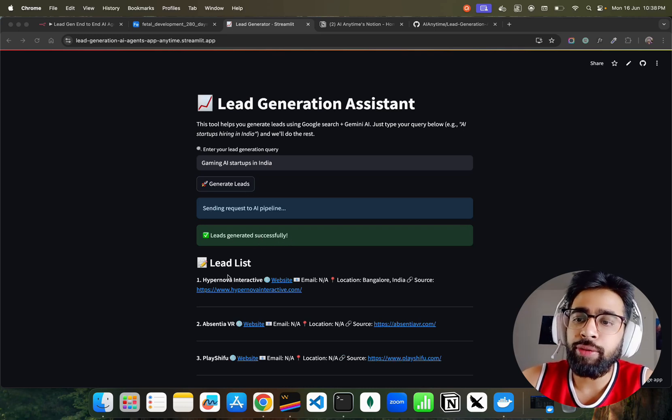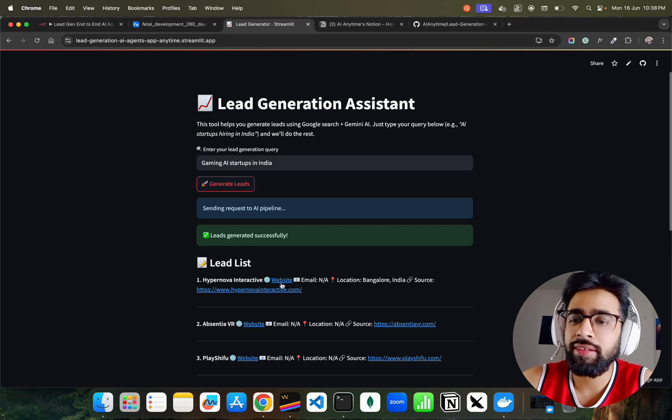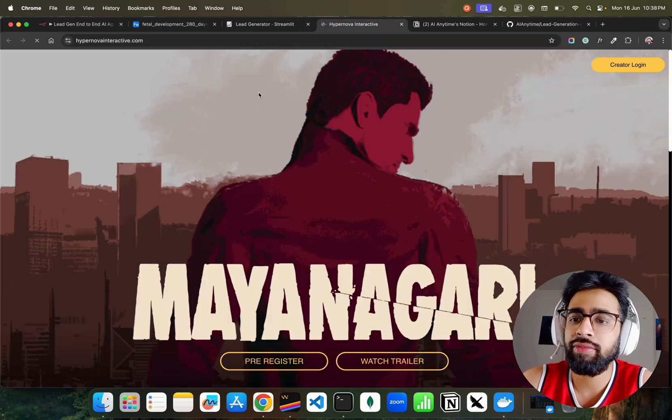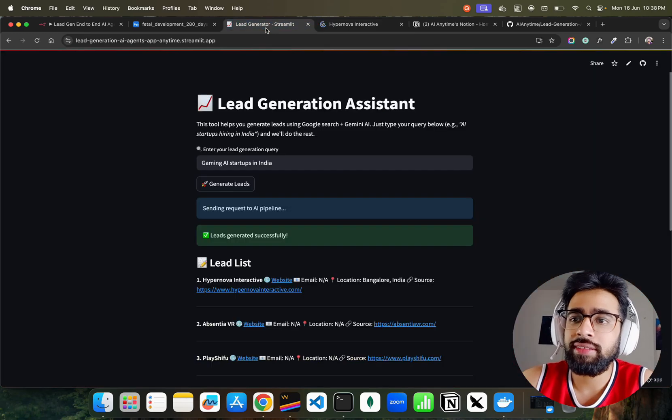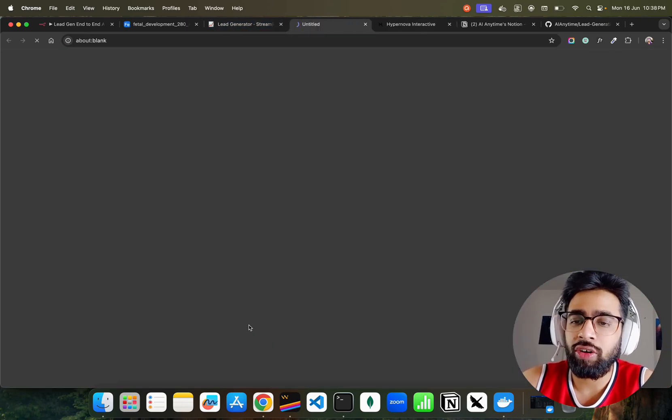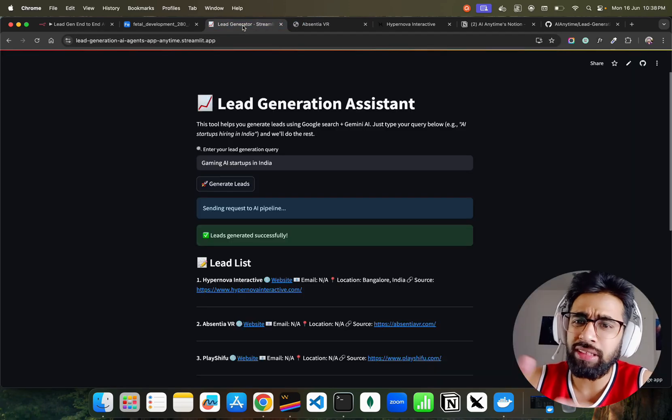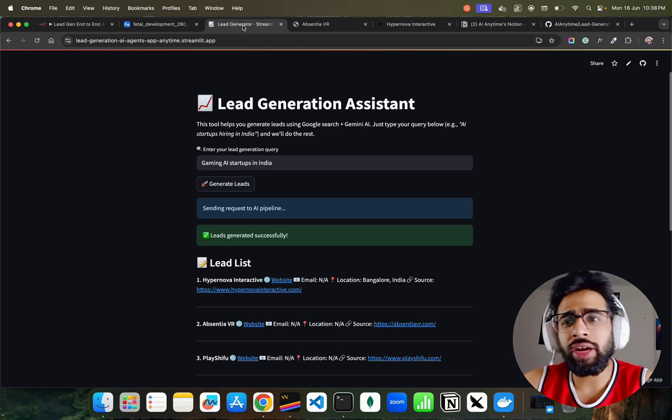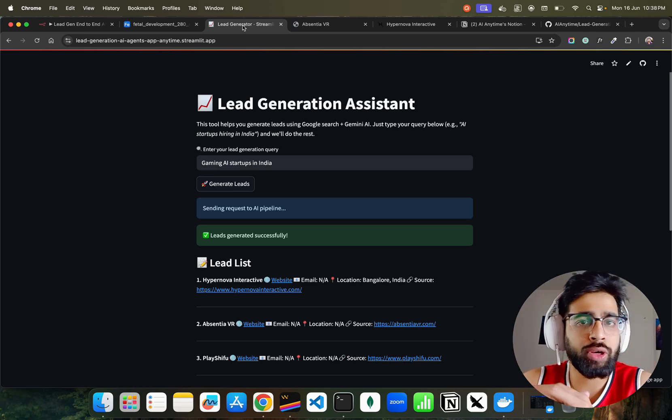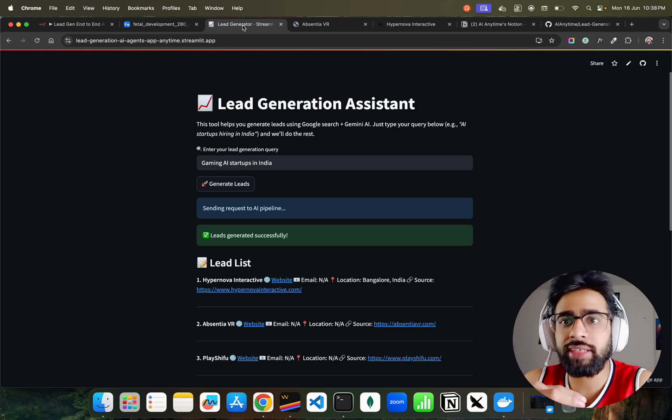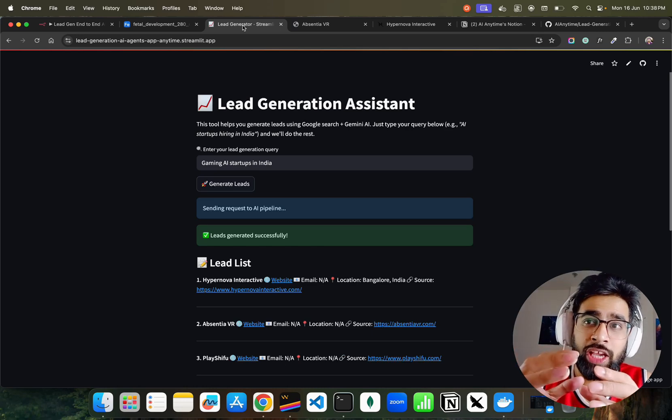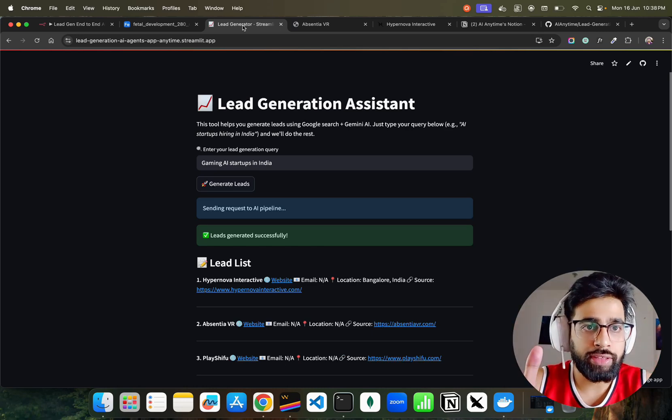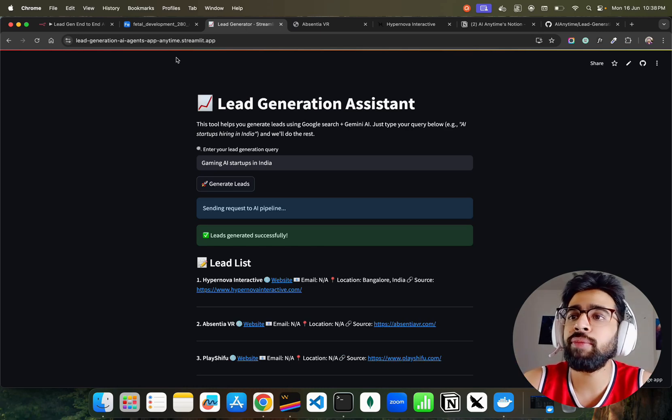It gives me the list of leads - Hypernova Interactive, Absentia VR. You can click on their websites to find out about them. The idea is not to go deep into generating leads - I already have a couple of videos on lead generation projects - but here I want to show you how we can give your n8n workflow a user interface so other people can use it.